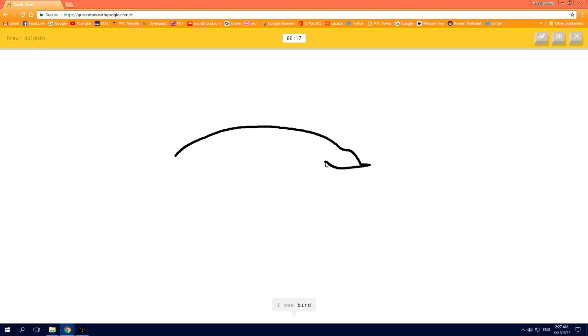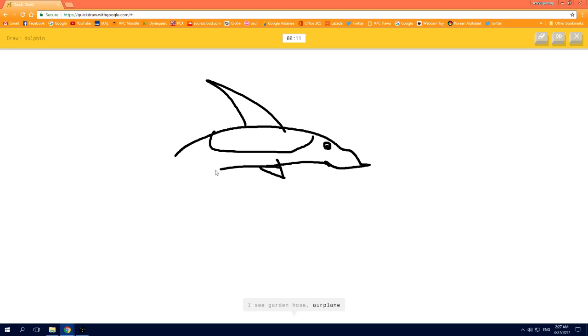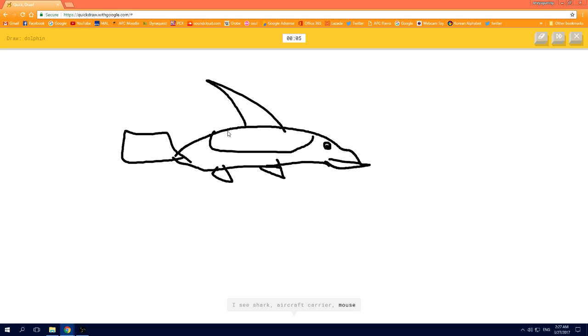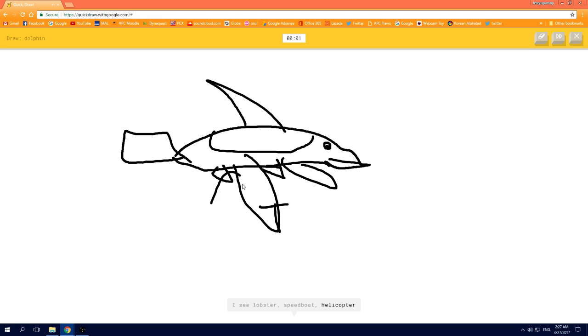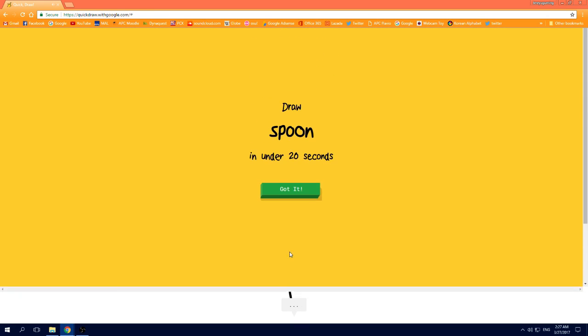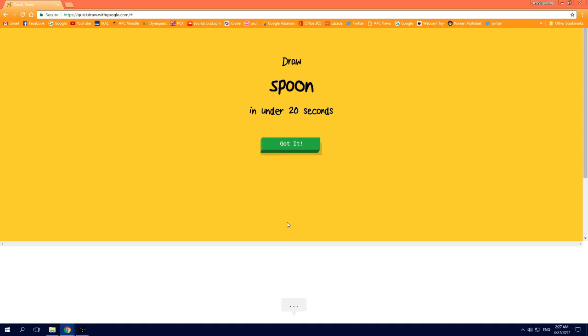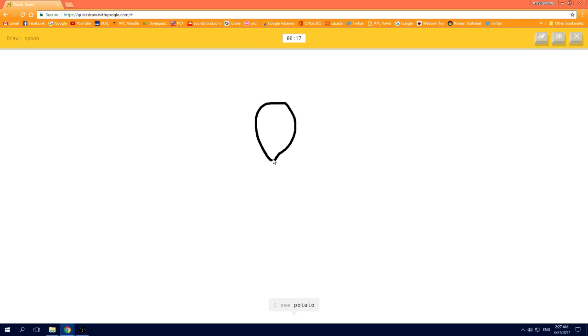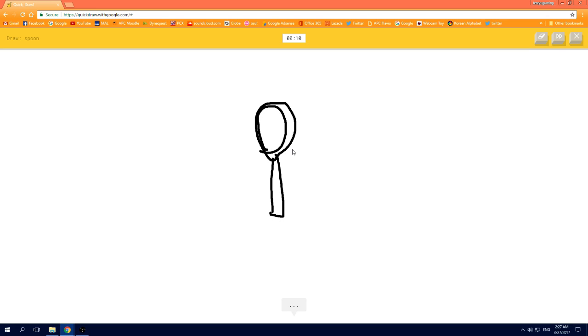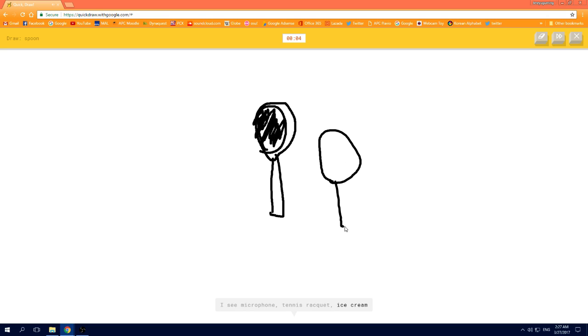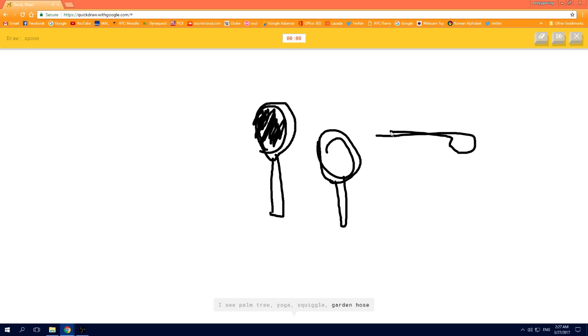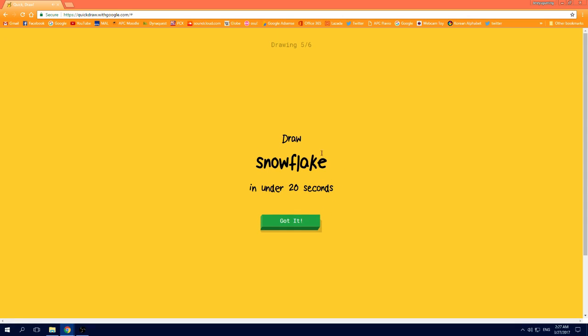I see bird, or line, or marker, or snake, or clarinet. I see garden hose, or airplane, or pliers, or trombone. I see shark, or aircraft carrier, or mouse. I see lobster, or speedboat, or helicopter, or broom, sorry, I couldn't guess it. I see parrot. I see potato, or lollipop. I see mouse. I see microphone, or tennis racket, or ice cream. I see palm tree, or yoga, or squiggle, or garden hose, sorry, I couldn't guess it.